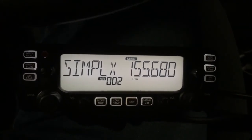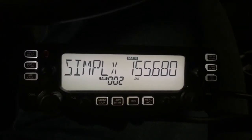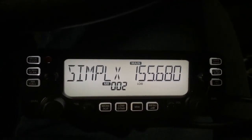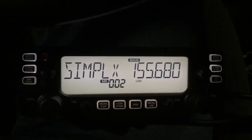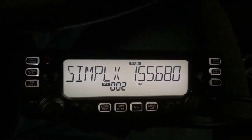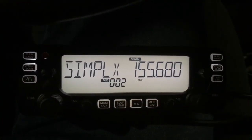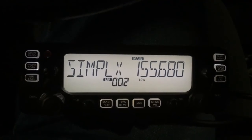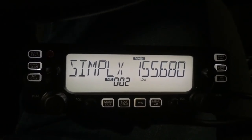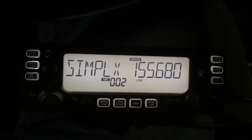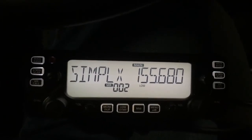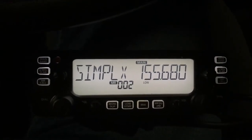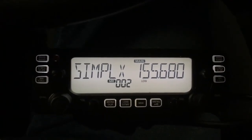Hello everybody, this is KG7CPB and I have a quick little tutorial on how to get started with programming memories onto your ICOM IC2730. It was really hard for me to figure it out, and there was no video, so I figured I'd make one to show everybody how to get this done.